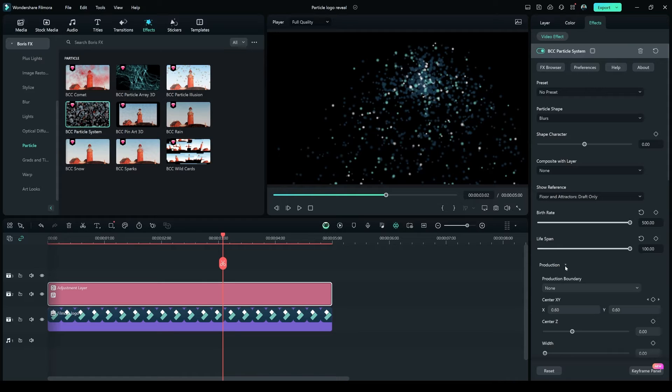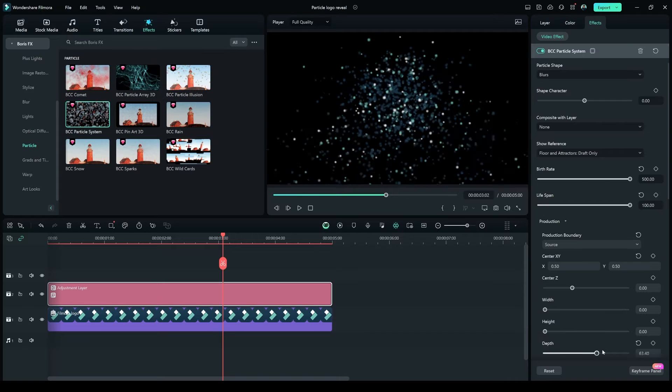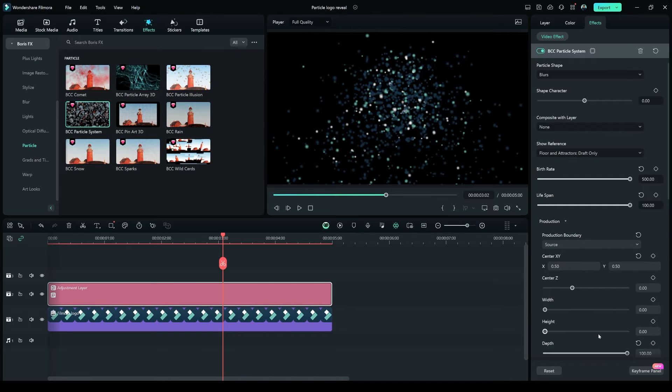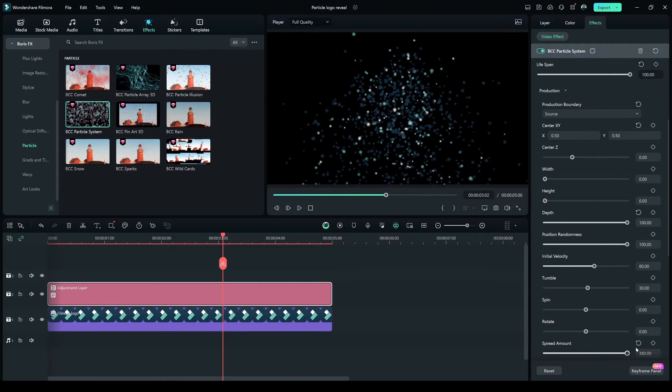In the Production option, make the Production Boundary to Source, X minus 0.50, Y minus 0.50, Depth 100, Spread Amount 360.